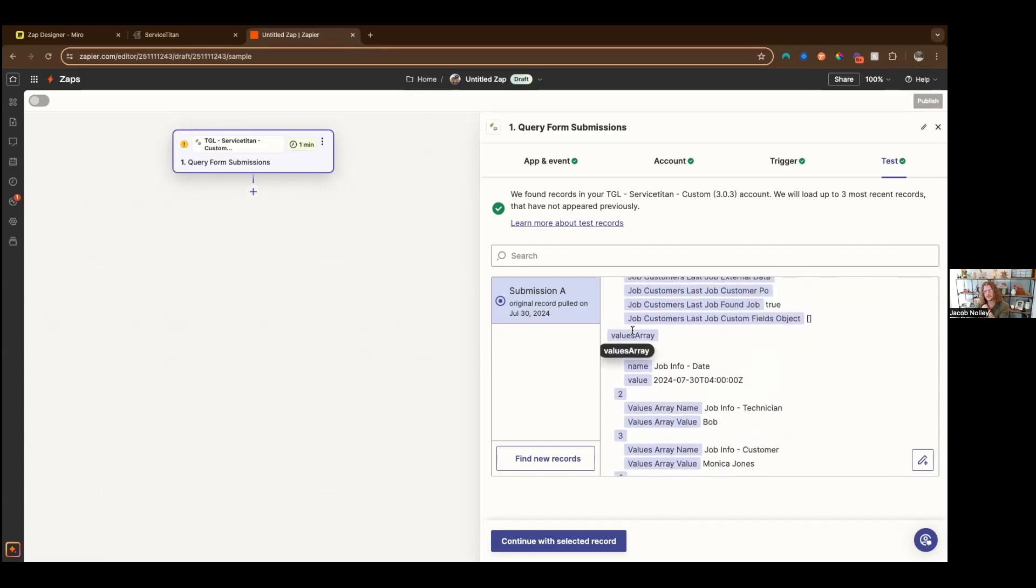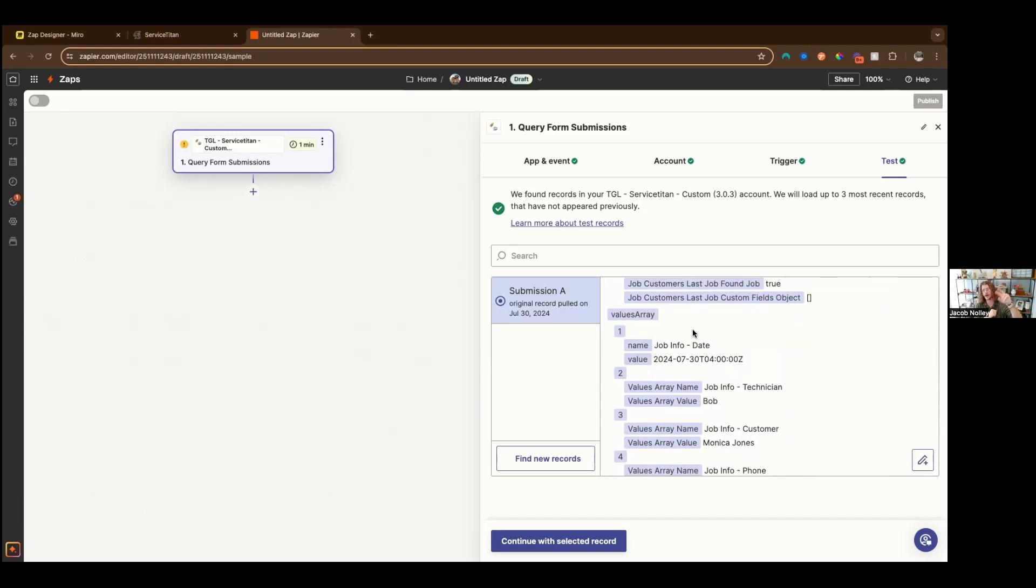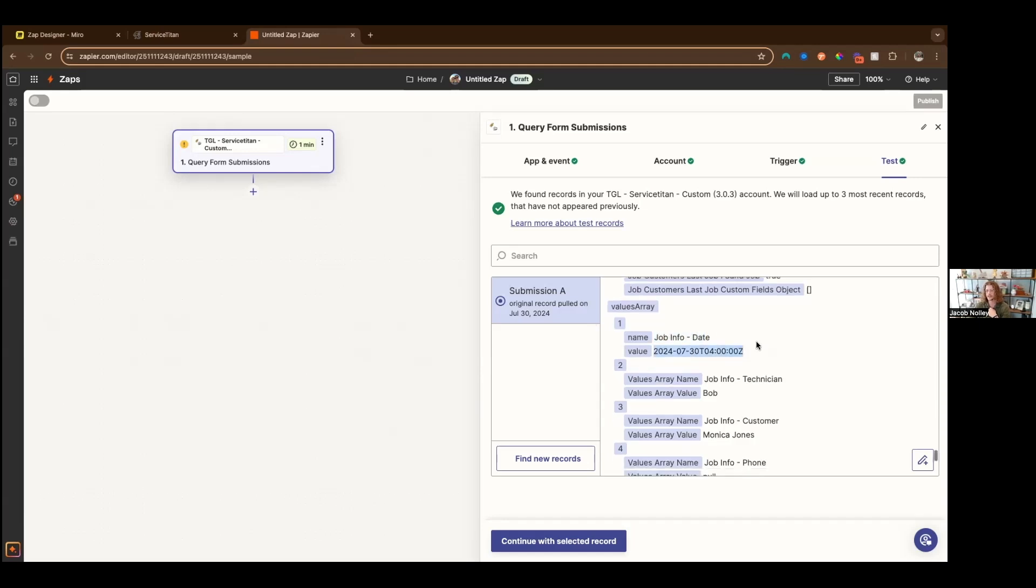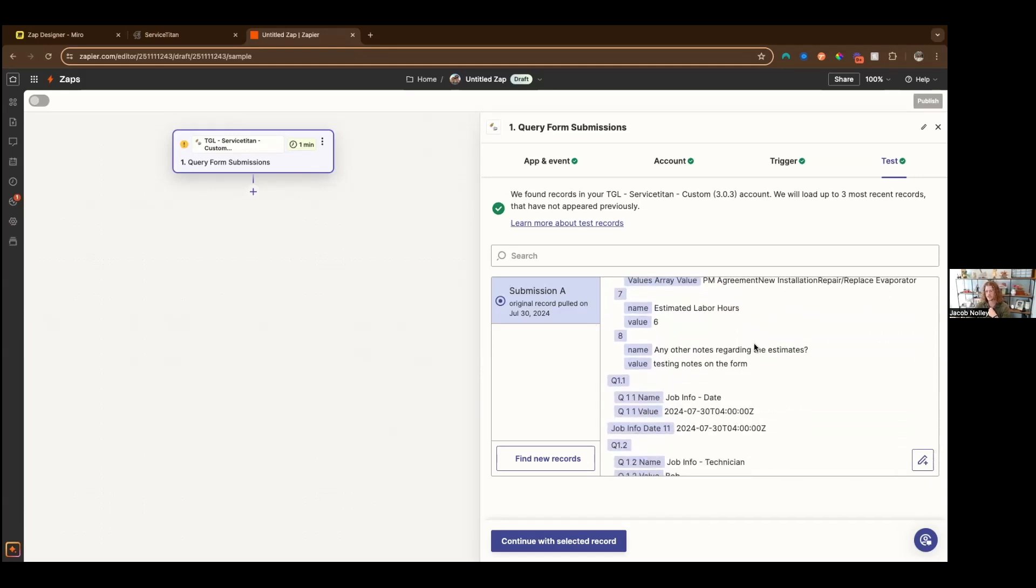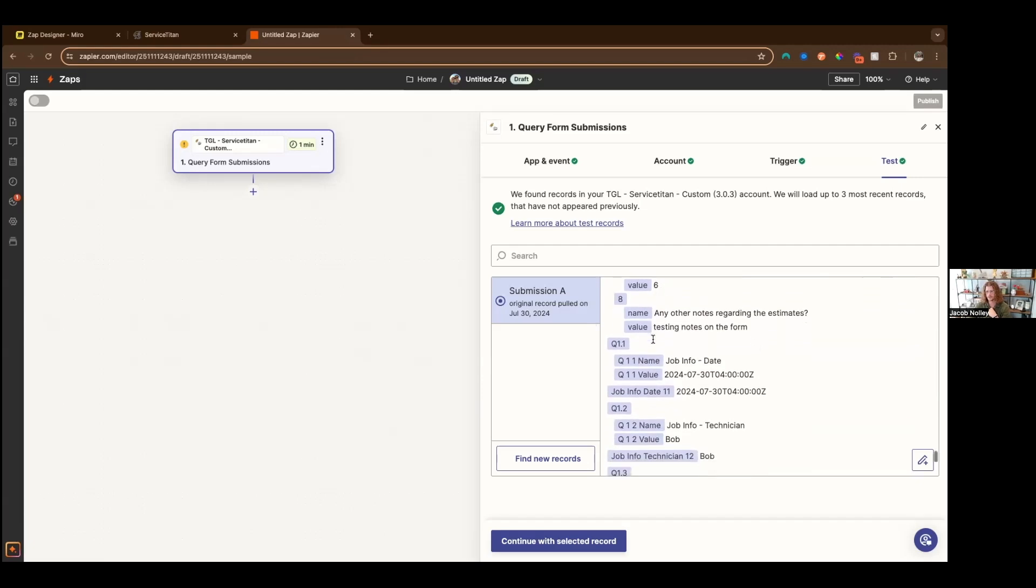We have a customer location. The first thing you'll notice is we have a thing called a values array. Basically the values array is the first way that we clean up the form data. We take every single question inside of the form response, a top level question or a question inside of a section, and we put it all into an array of items with two values, name and value. The naming convention is basically if it is just a question, the name will be equal to the question. But if it is a section question, it'll be the section dash, then the name of the question.